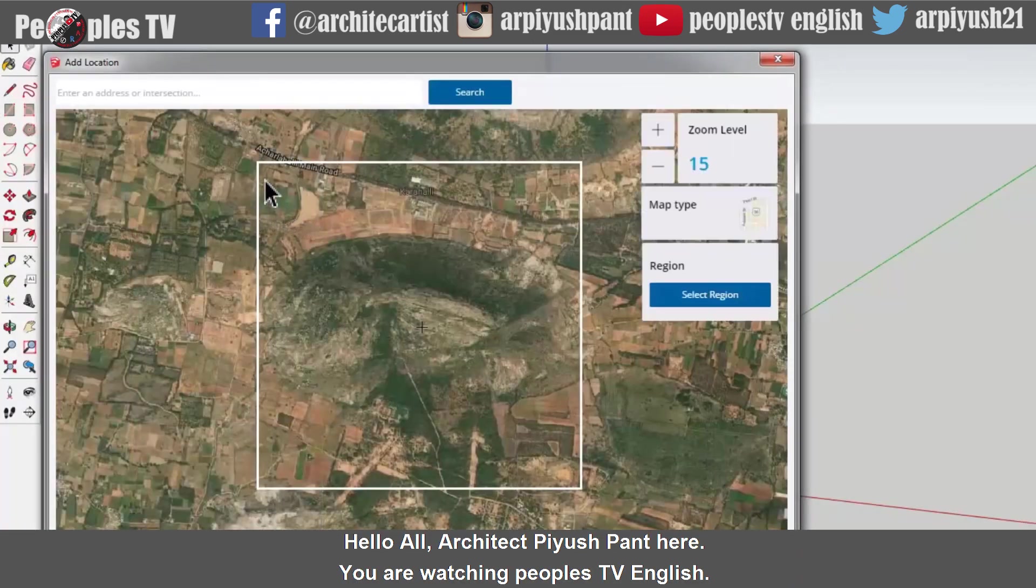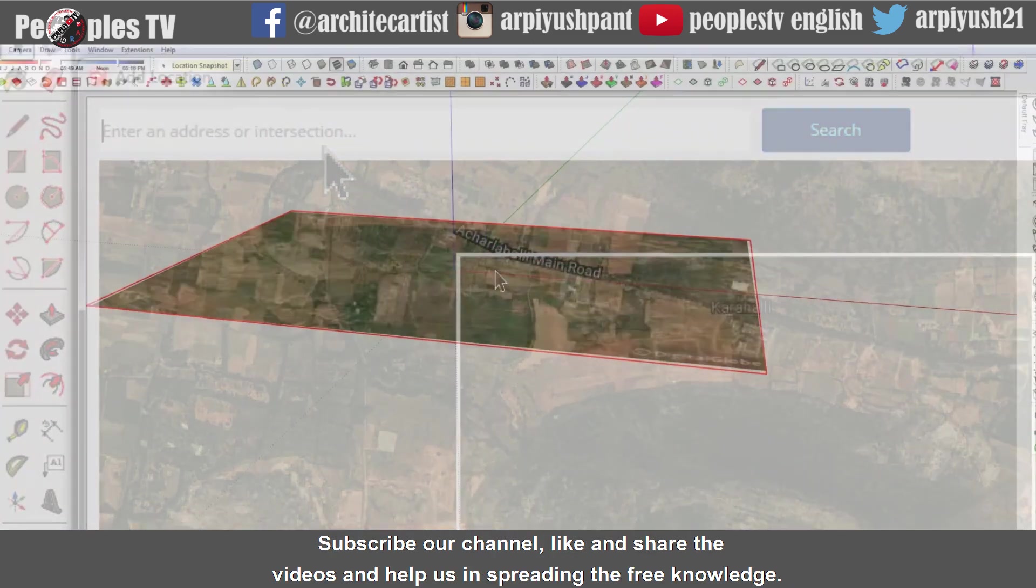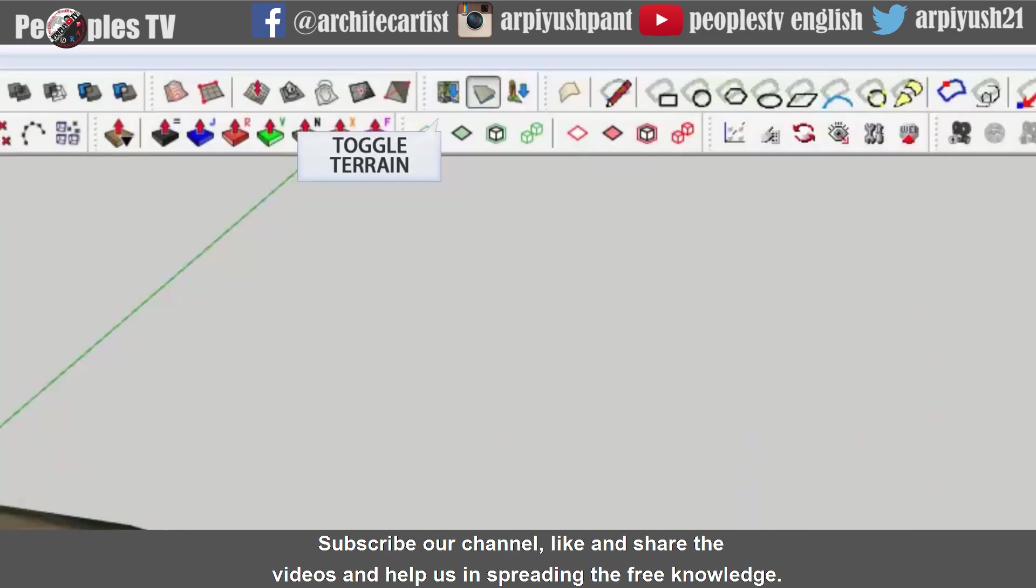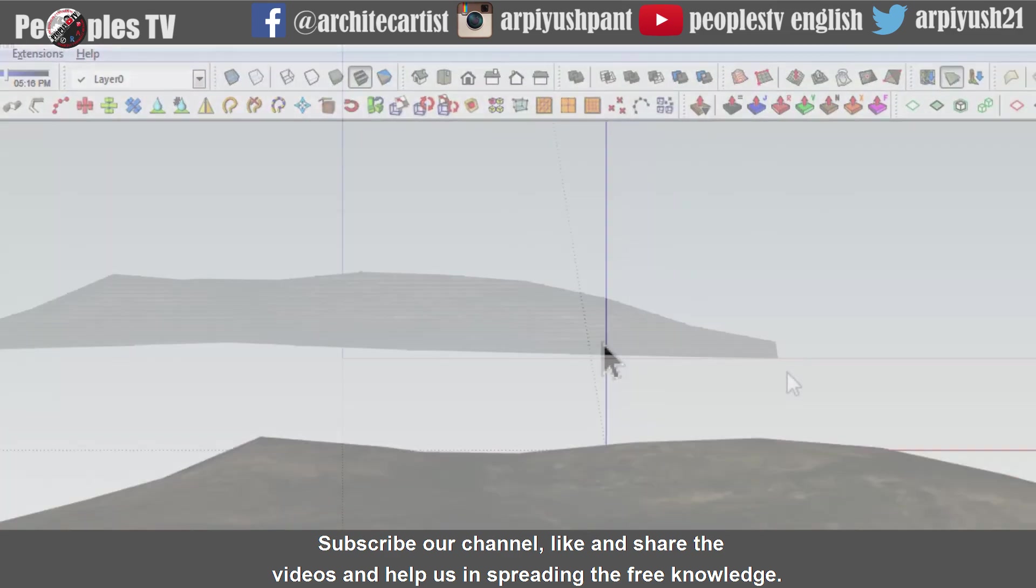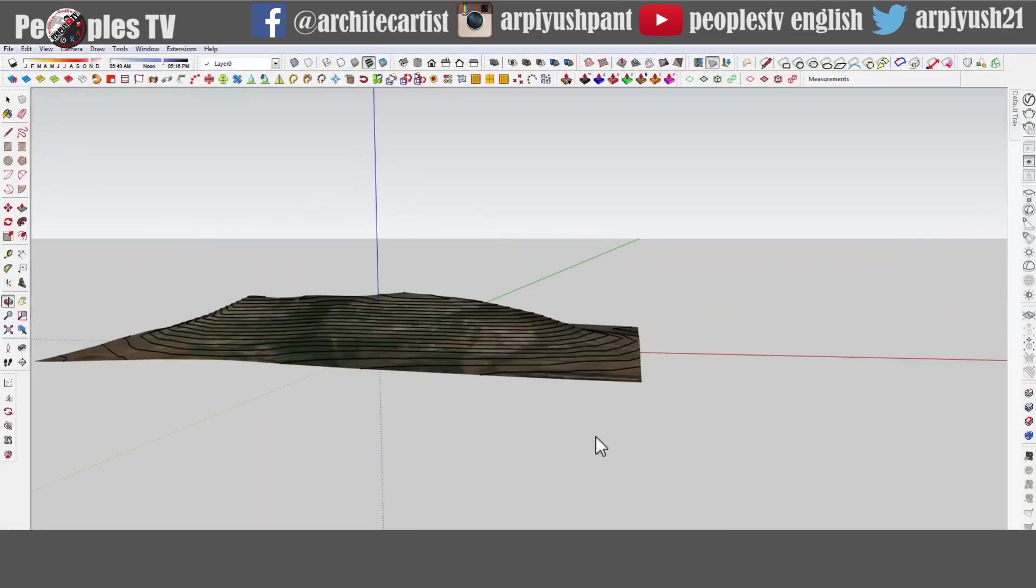Hello all, Architect Piyushpant here. You are watching People's TV English. Subscribe our channel, like and share the videos and help us in spreading the free knowledge.